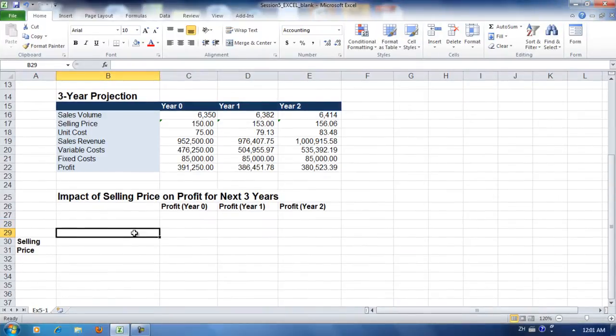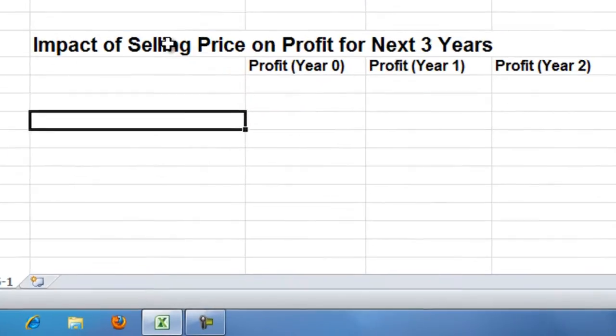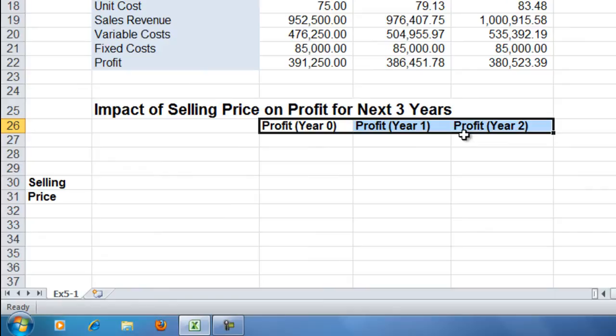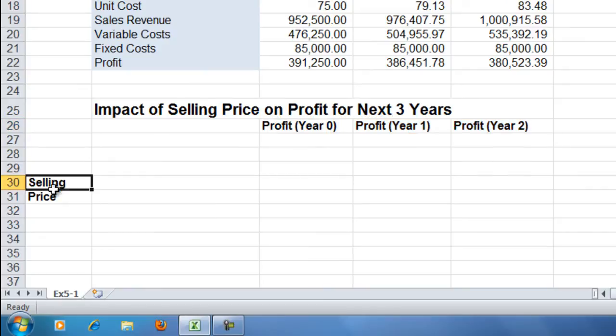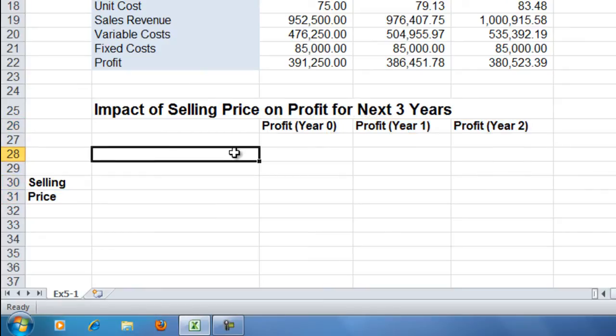Exercise 5-2: Creating a one variable data table. In this data table we're going to see how profits are affected by different price points. First we're going to enter the headings for our data table, and then we're going to enter the different selling prices.